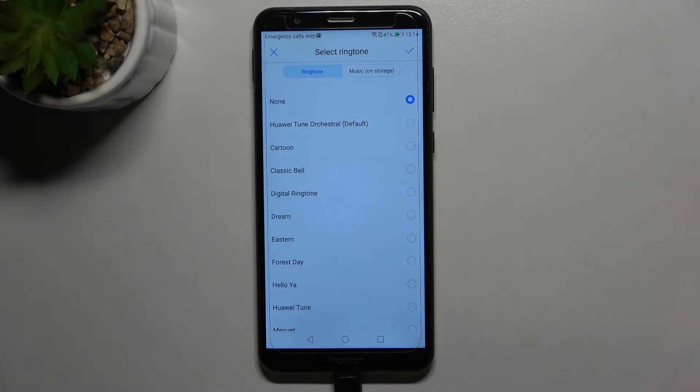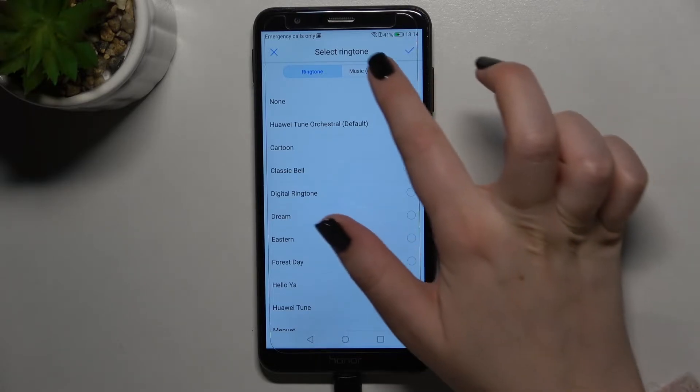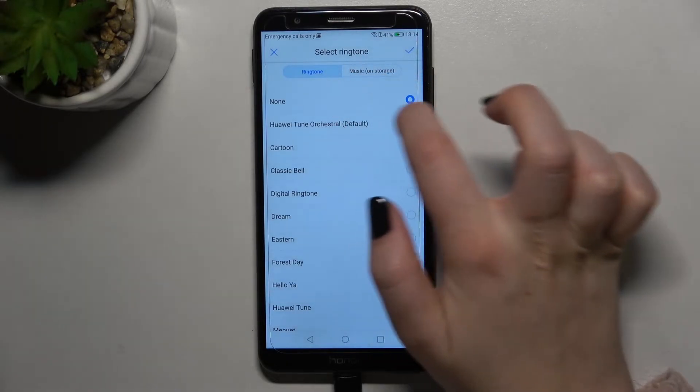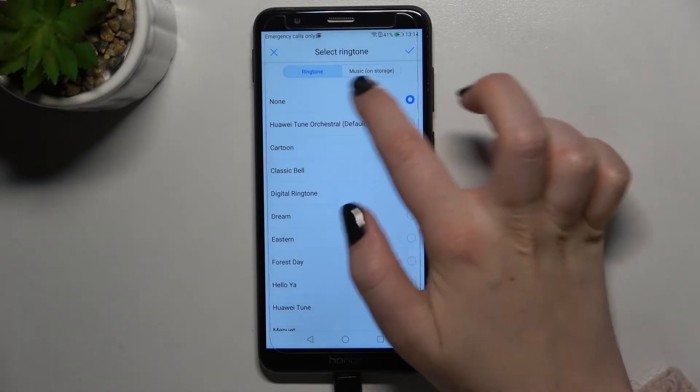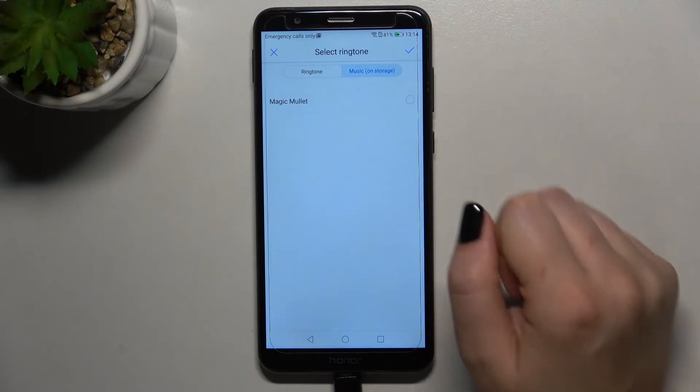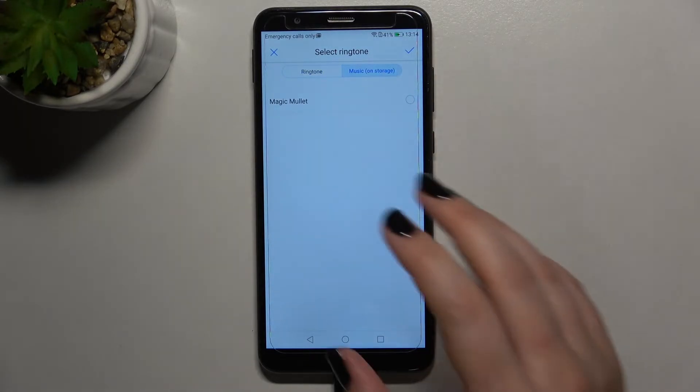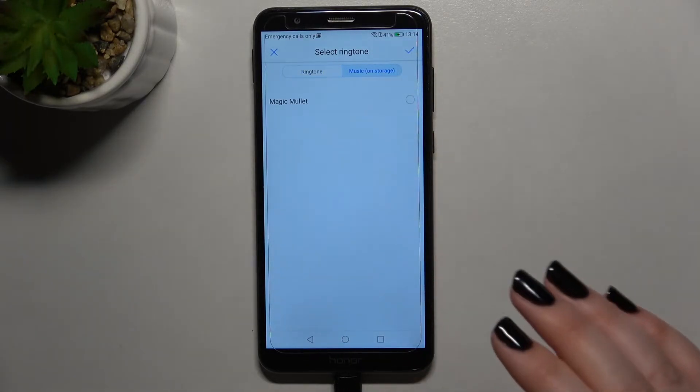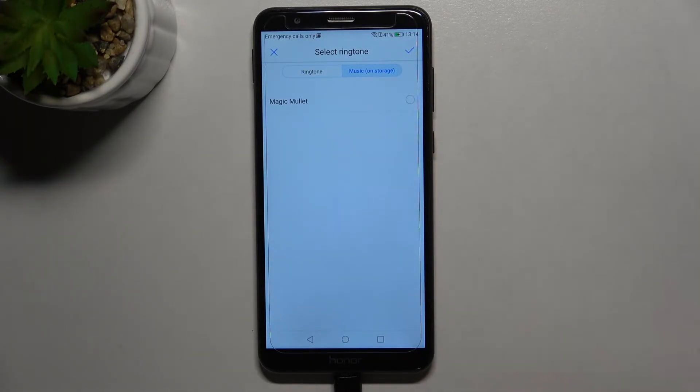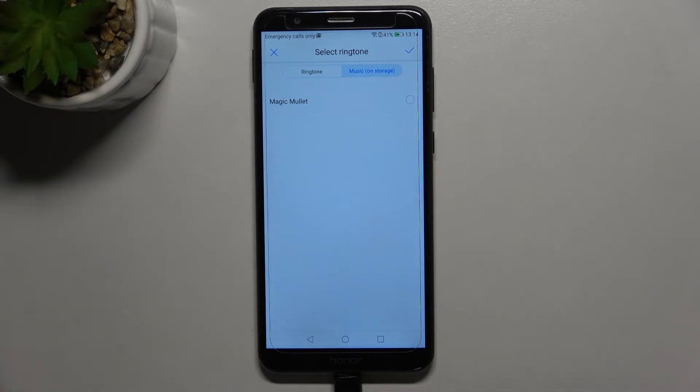But no worries, I just wanted to show you the music option, because after tapping on it, you will be transferred to the files which you've previously downloaded, and you will be able to pick them and set them as a ringtone if you wish.